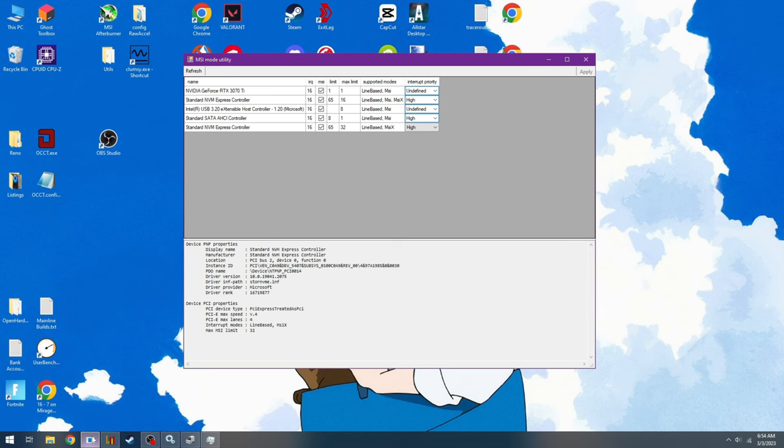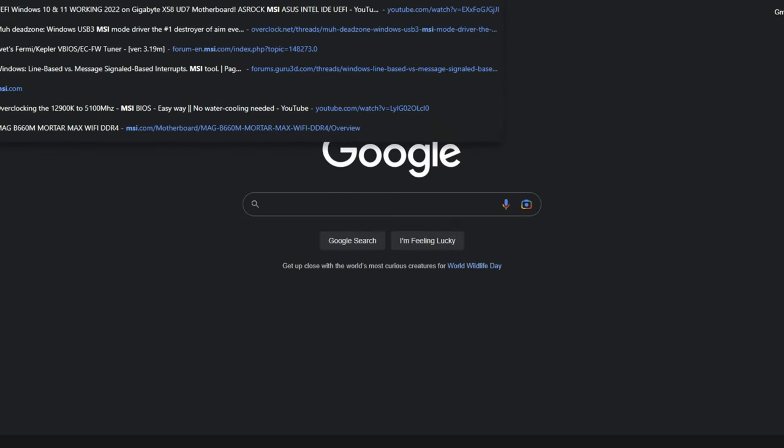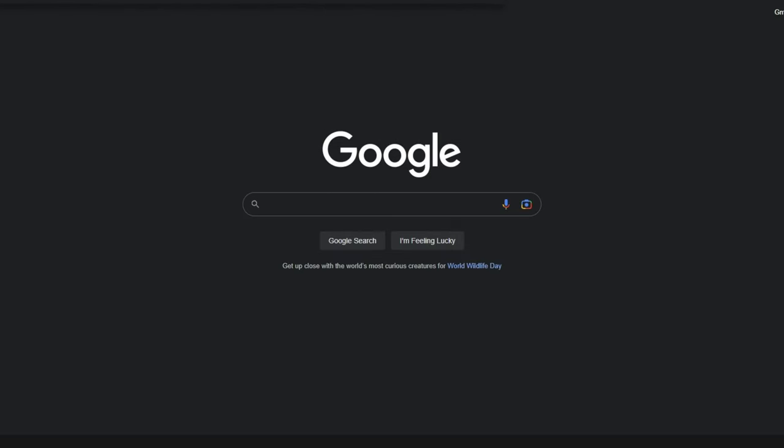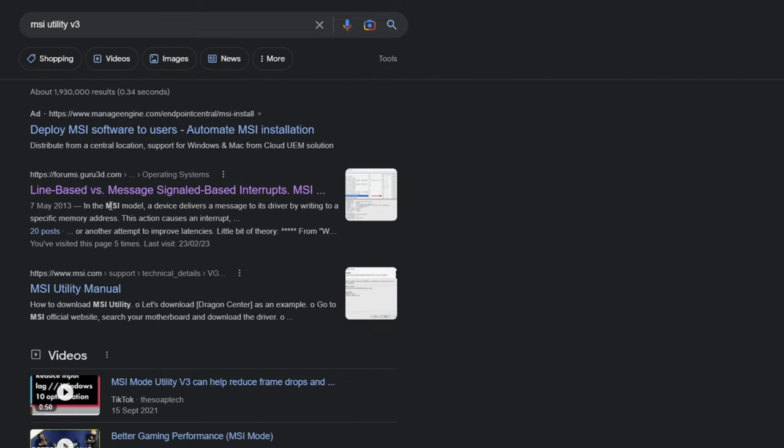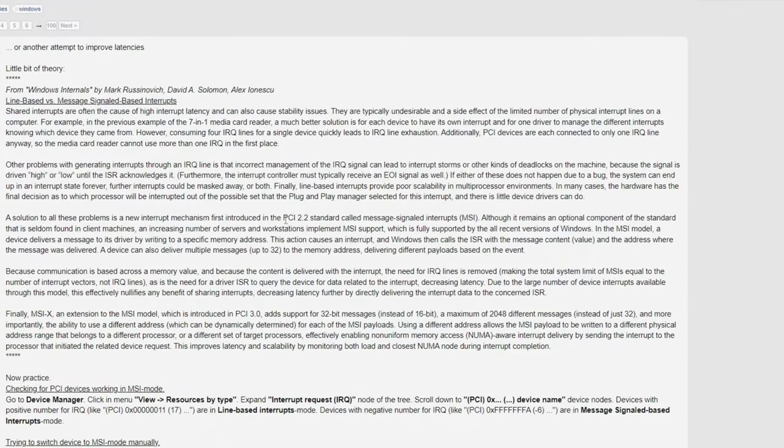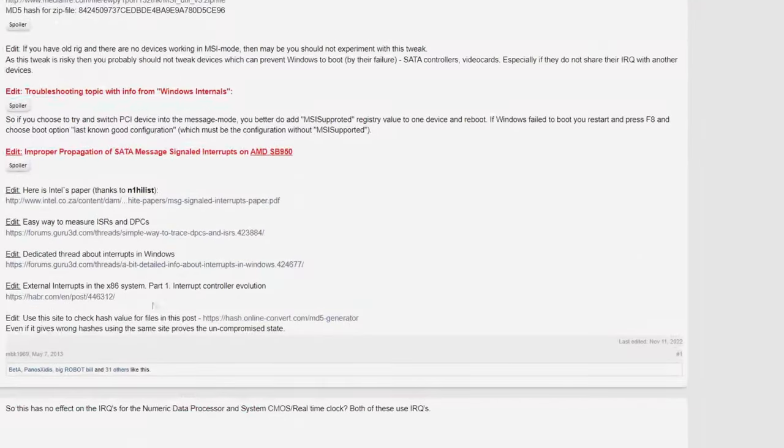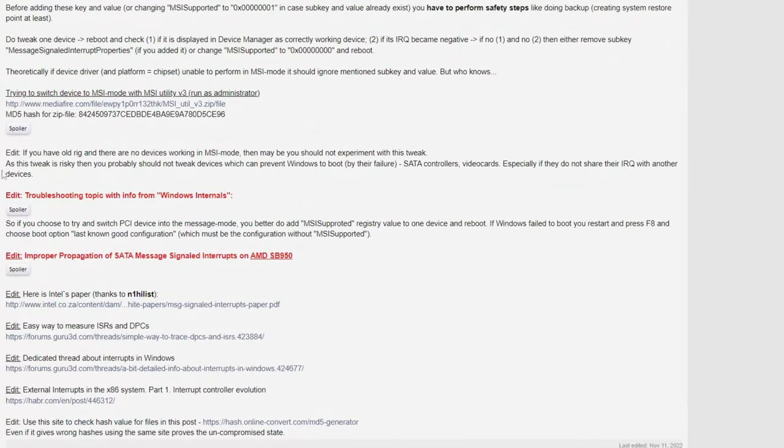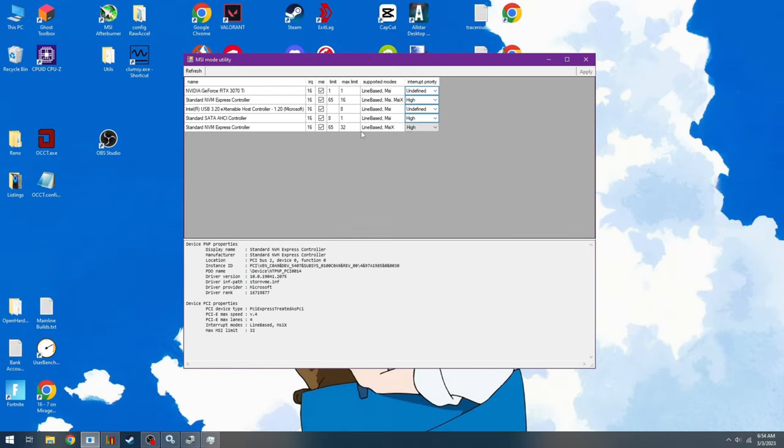Number two: download MSI Utility v3. Google that real quick, comes up on the forum, MSI Utility v3. Right here, forumsguru3d.com. Download the link straight from here, run as administrator, and you're good to go. Very, very, very carefully listen.